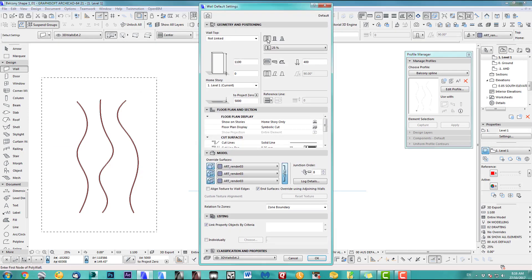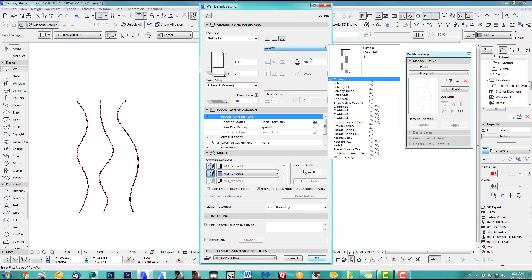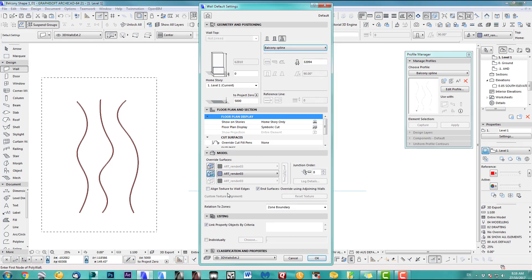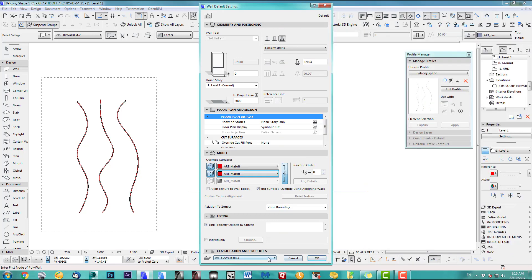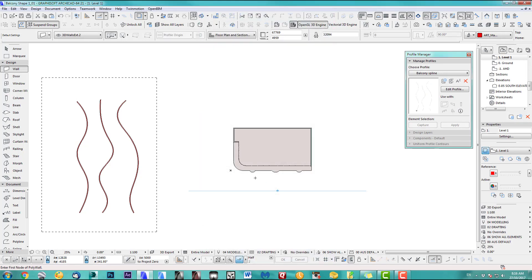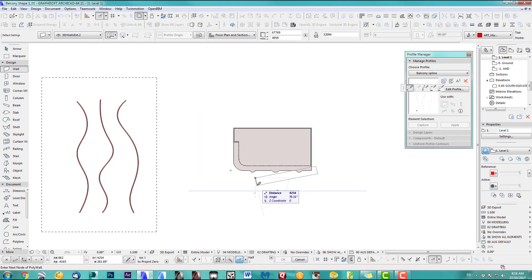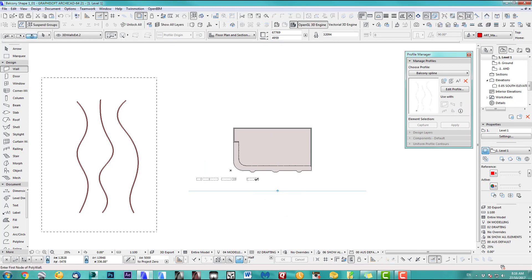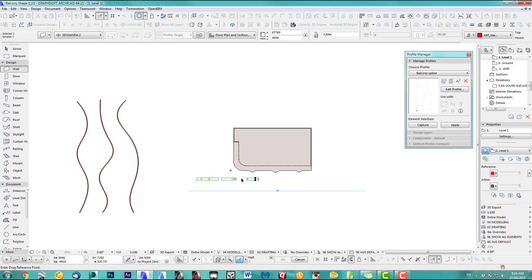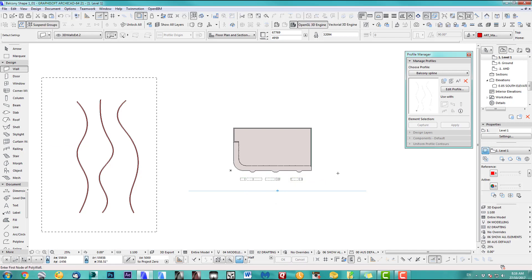Now to place this profile, I use a wall. I choose my balcony spline again — the surface doesn't matter, but out of habit let's set it to material. The layer doesn't matter. We put this spline in here and drag it out. Let's see what we've got in the elevation.